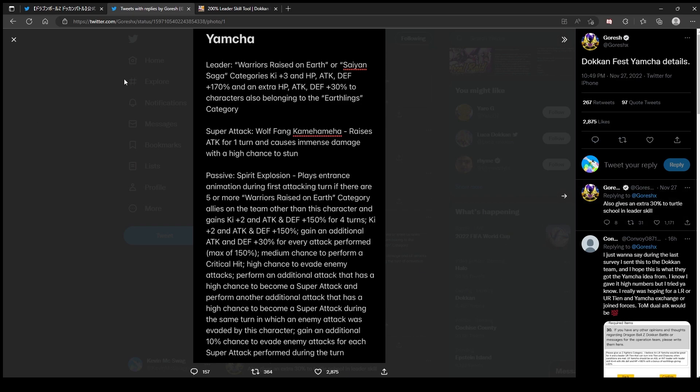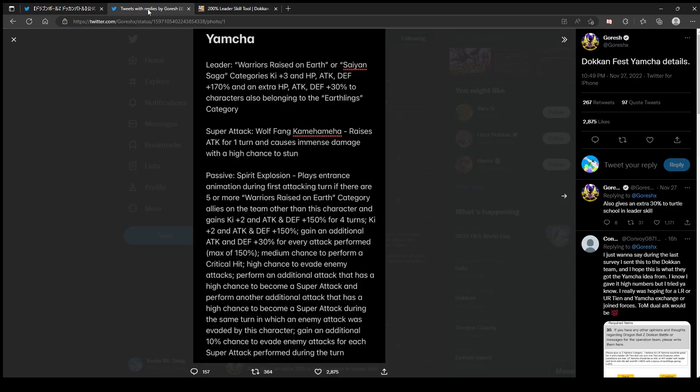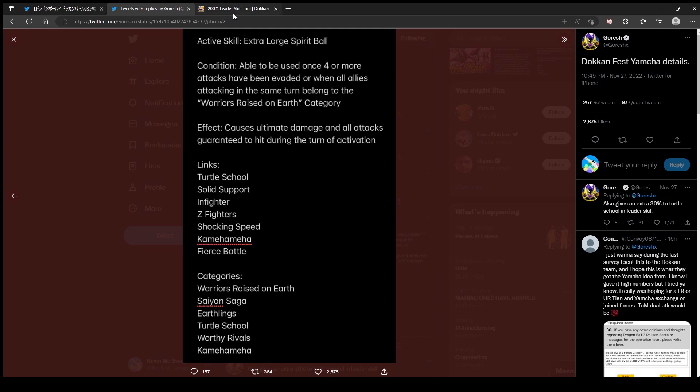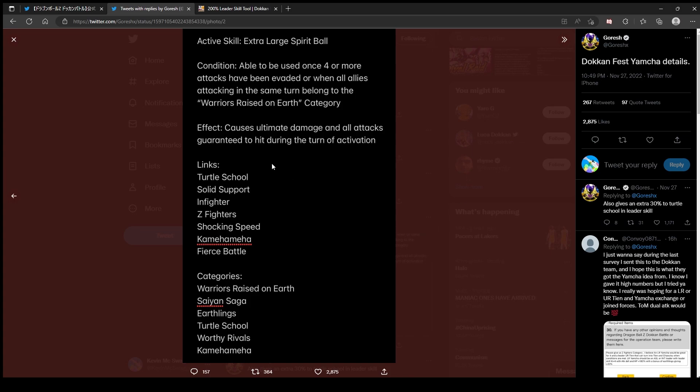What's his... he's already kind of added, I think he's Teq. I could have just pulled him up on the wiki, but it's classic to look up the homie Goresh. Active skill - Extra Large Spirit Ball, able to be used once four or more attacks have been evaded, or when all allies attacking the same turn belong to Warriors Raised on Earth category. So if you're running a full Warriors Raised on Earth category you get it instantly. Oh that's cool. All the damage and all attacks guaranteed to hit.